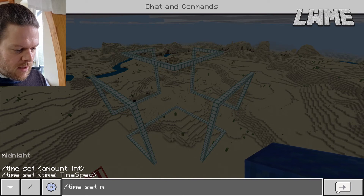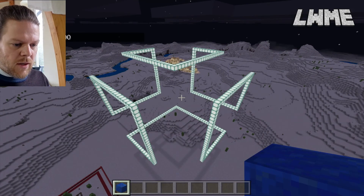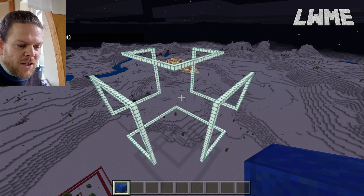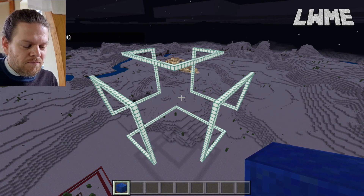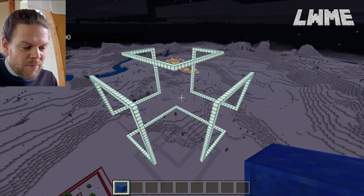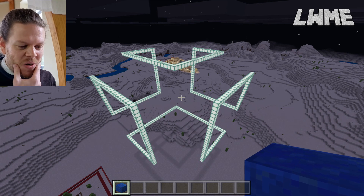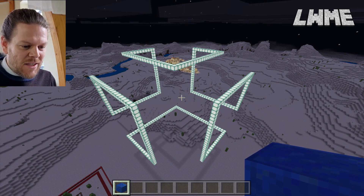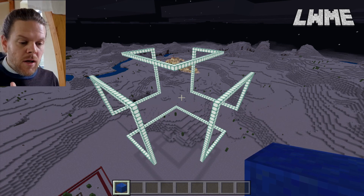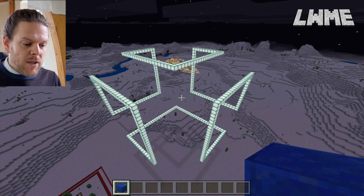Let's type forward-slash time set night to get things looking really cool. And there we go — our glowing giant infinity cube! Check out my video on shaders, because with shaders turned on this infinity cube lit up at night looks awesome. If you enjoyed today's video, please like and subscribe — have a good one, I'll see you next time!